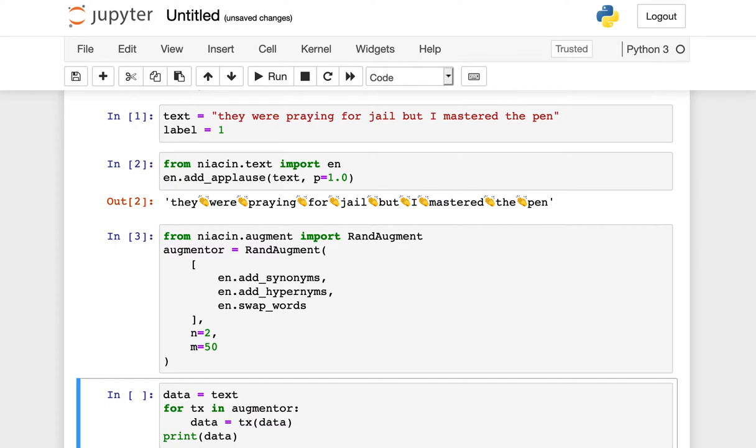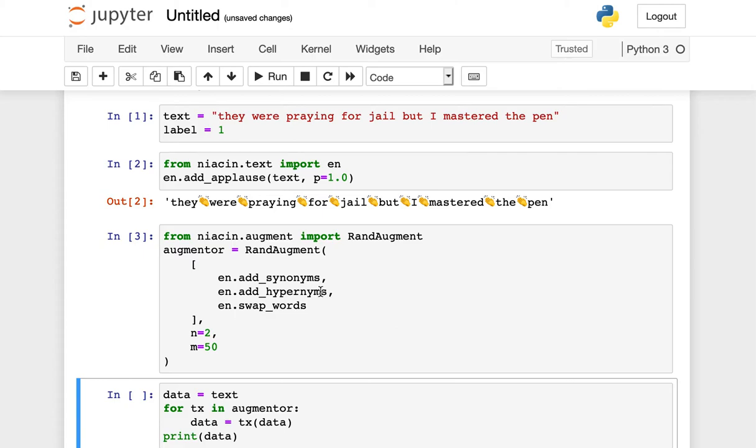In the example that we have here, we've imported an implementation of the RAND augment algorithm from inside of Niacin, and we have initialized it with three augmentation functions: swapping out words for a synonym, swapping out words for a hypernym (this is a higher level category but has the same sort of general meaning), and swapping the order of words within an individual input.